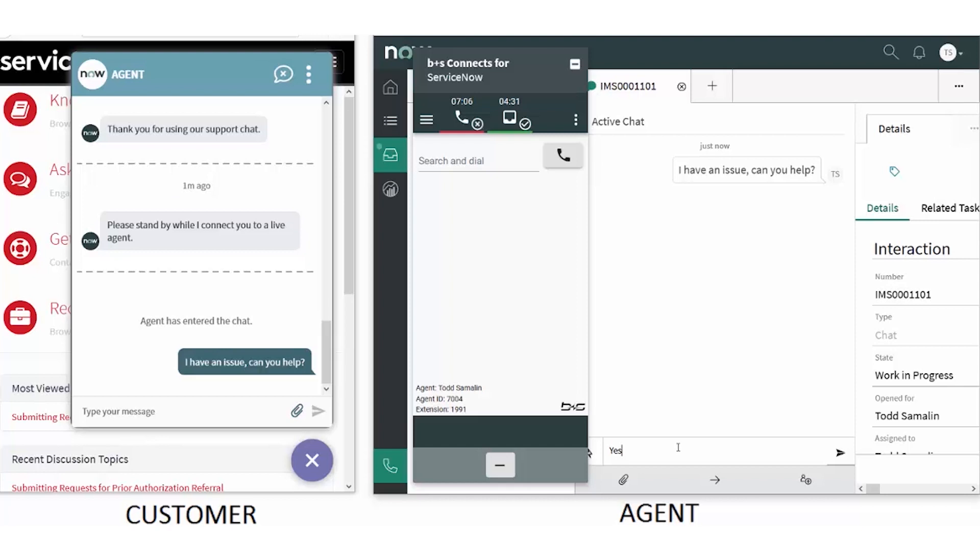In summary, Connects for ServiceNow is an out-of-the-box, easy-to-use, easy-to-implement, and feature-rich integration of ServiceNow and Cisco's Contact Center. Thank you for watching this demonstration of Connects for ServiceNow.